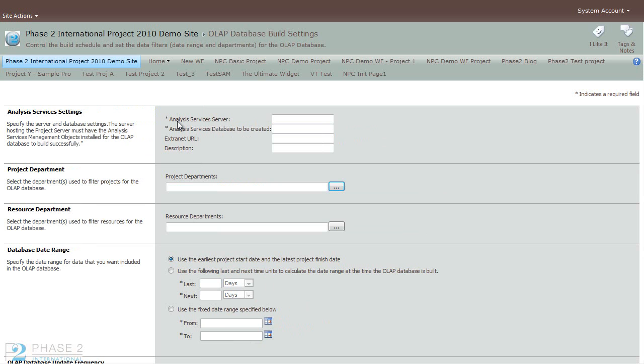Then click on the New button to start the process. In the Analysis Server field, paste the link that you just copied. And then go ahead and give it a name.